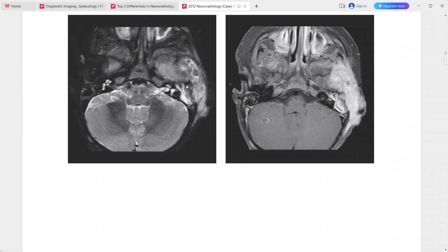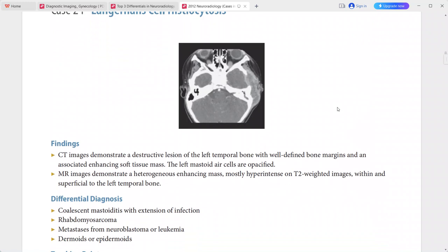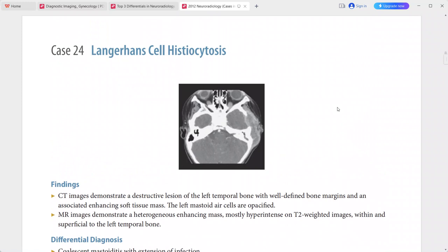This is a case of Langerhans cell histiocytosis. Differentials include coalescent mastoiditis with extension of infection, rhabdomyosarcoma, metastases from neuroblastoma or leukemia, and dermoid or epidermoid.